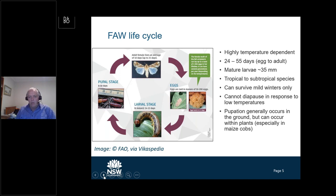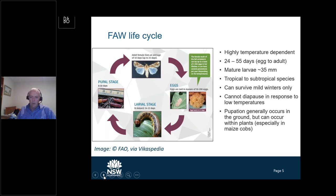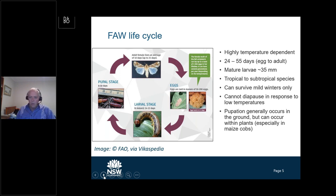One of the saving graces for us in most of New South Wales is that fall armyworm is a tropical to subtropical species. It can only survive relatively mild winters. If you have a really good cold winter you will not get any survival, largely because the pupae cannot enter into diapause in the soil in response to low temperatures. So it's probably going to cause a lot more problems in Queensland, the Northern Territory and northern Western Australia than in New South Wales, but we do have to be alert.